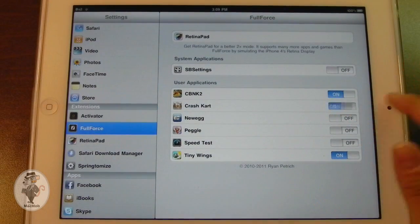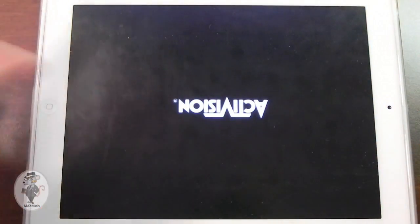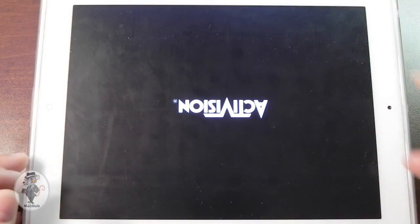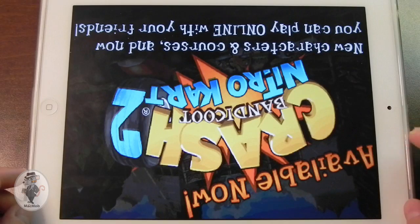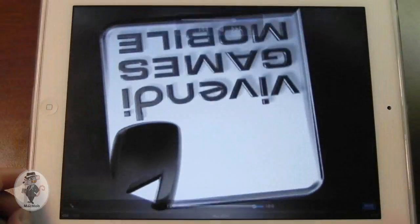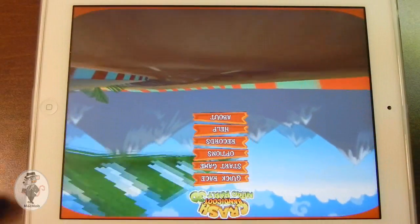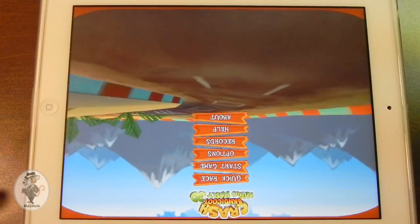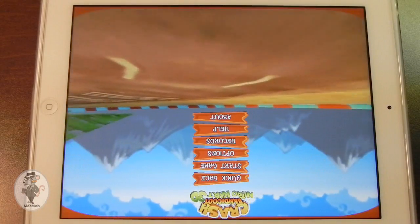Now if I turn Full Force on for the game and go back into it, you'll see that it loads the entire screen. The status bar is completely gone. The game is running full screen, full FPS. Everything is working as if it were built specifically for the iPad.